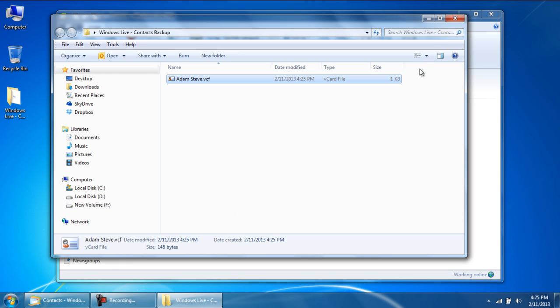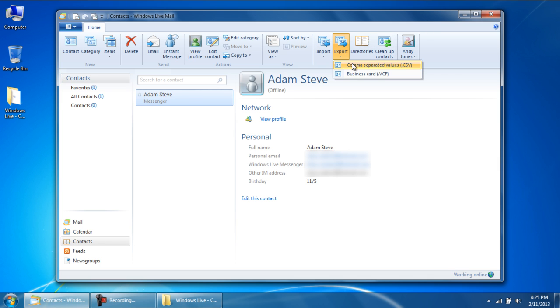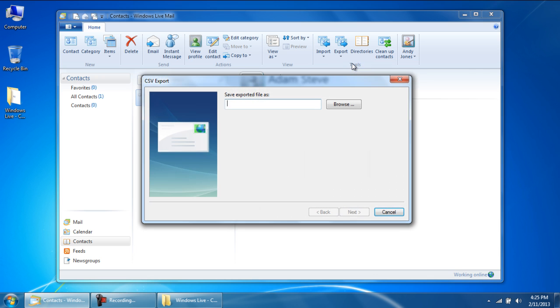Now let's export the contacts as a comma separated values file. For that, move back to the tools section, click on export, and choose the comma separated values option.